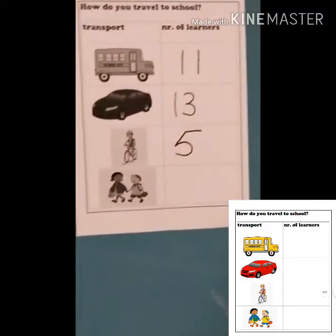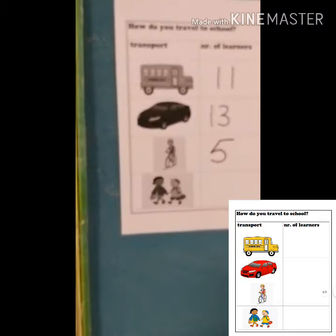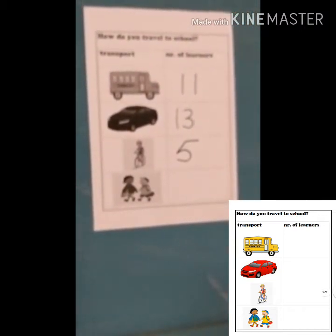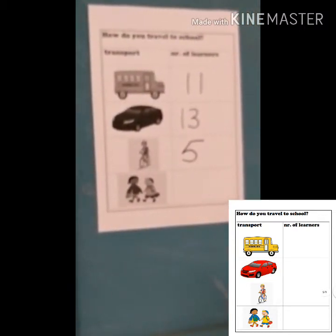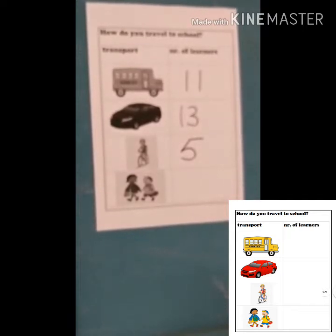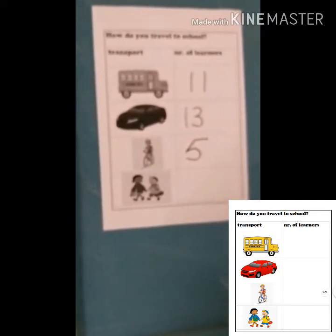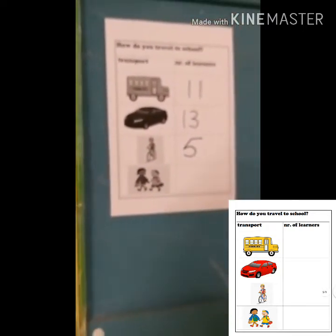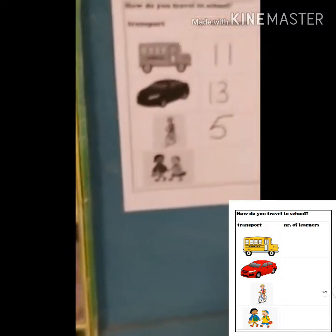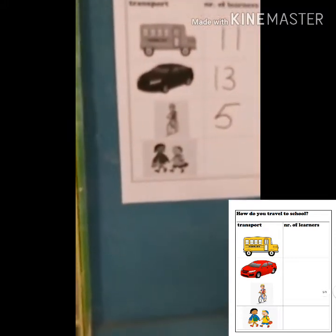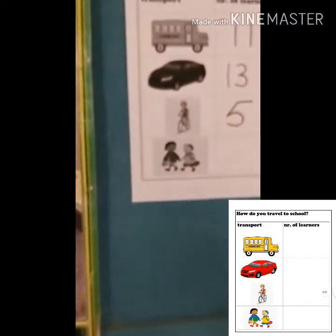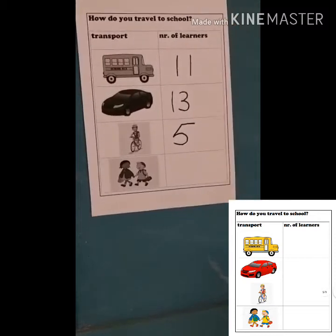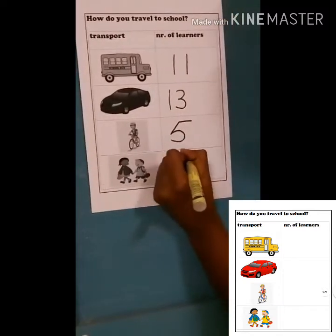Who walks to school every day? It's also a good form of exercise. Who walks to school every day, especially if you're not close to the school? One, two, three, four, five, six, seven learners walk daily. Seven.